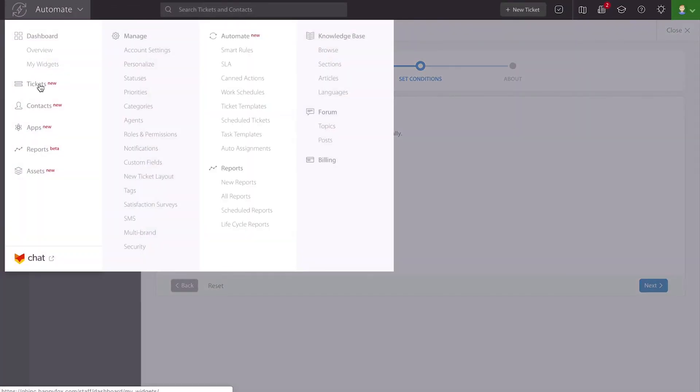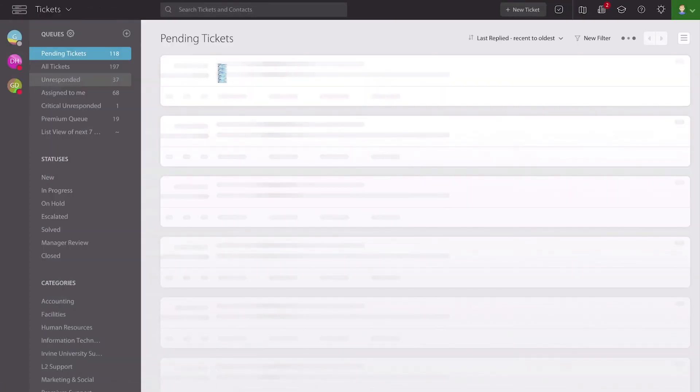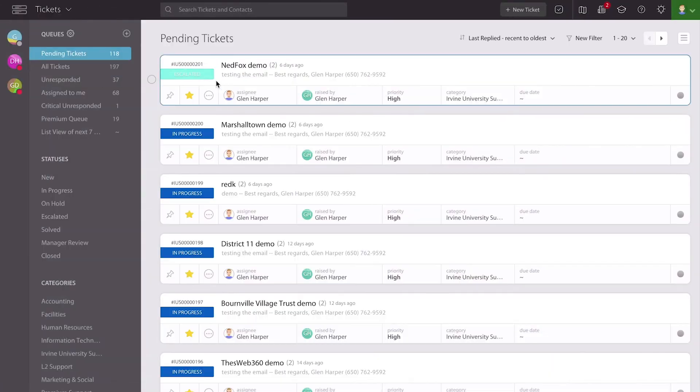Once that happens, the ticket will come back and automatically be changed in the system, and this will give a full indication as to where that ticket stands at this particular point in time.